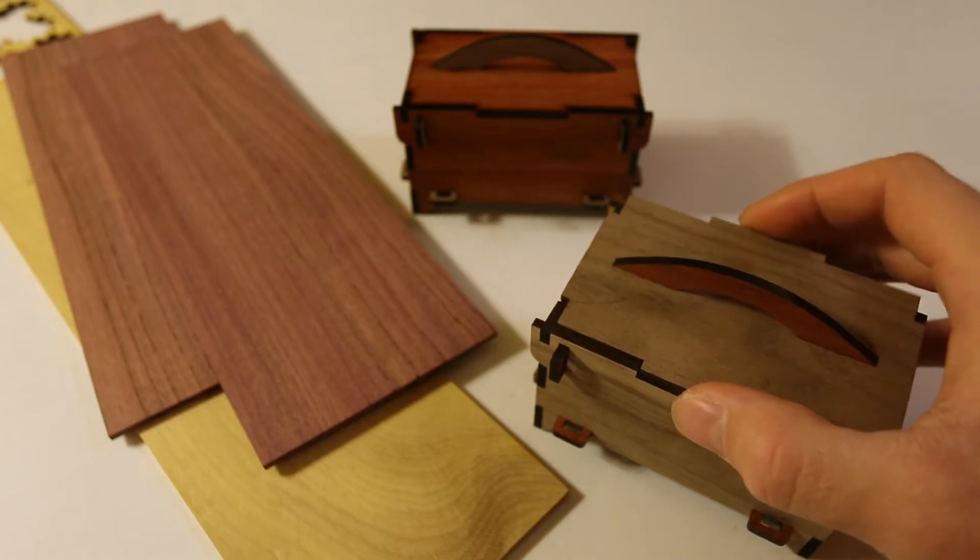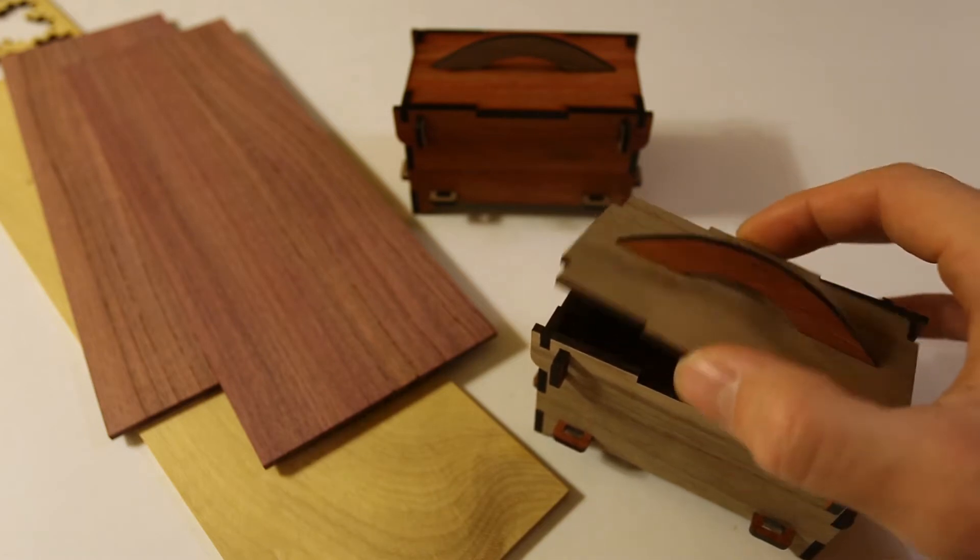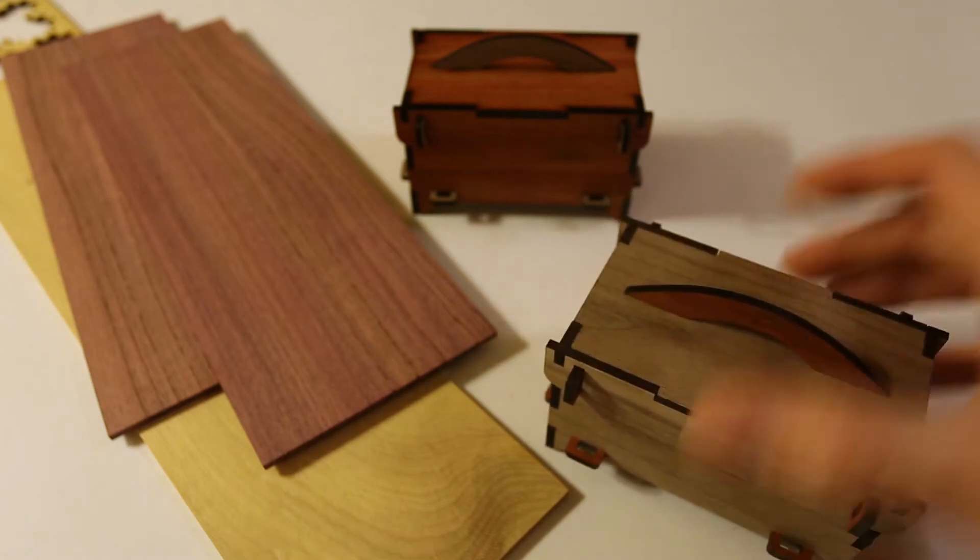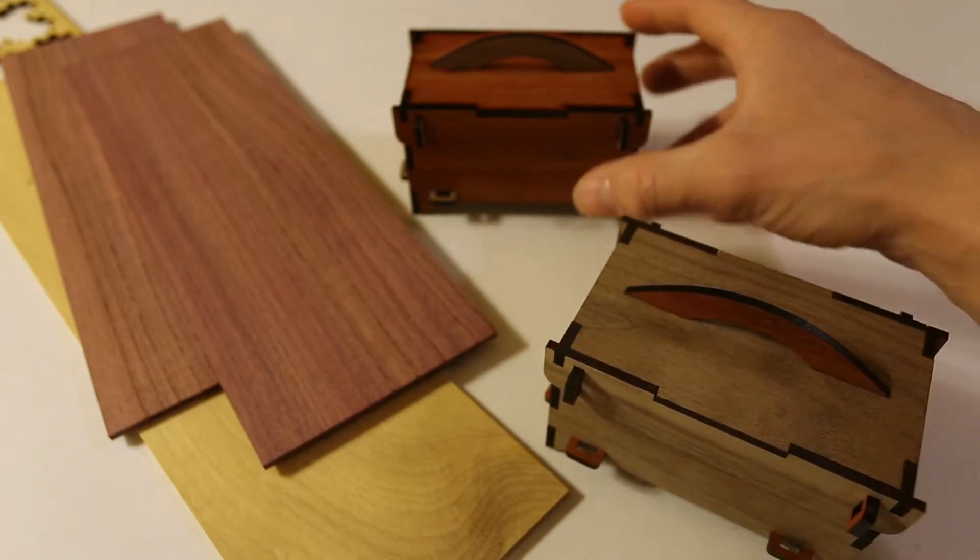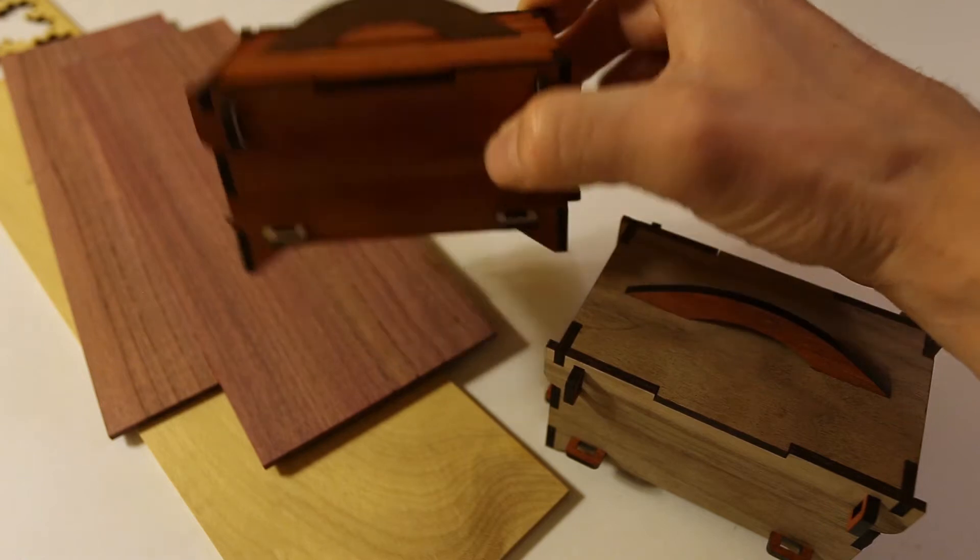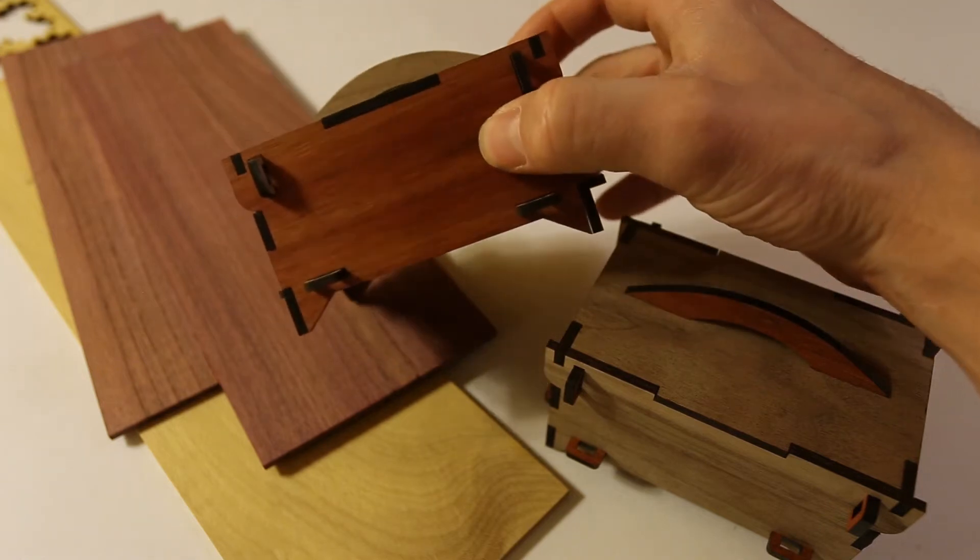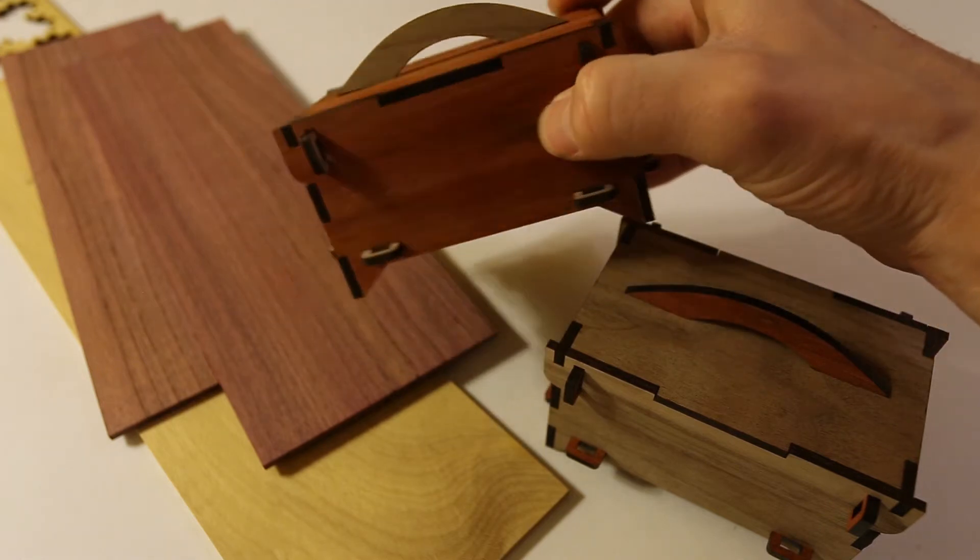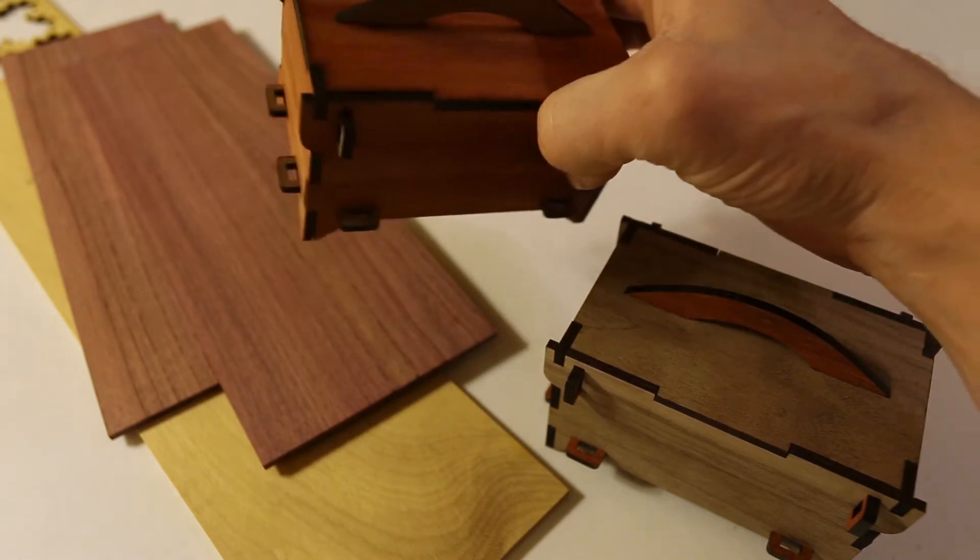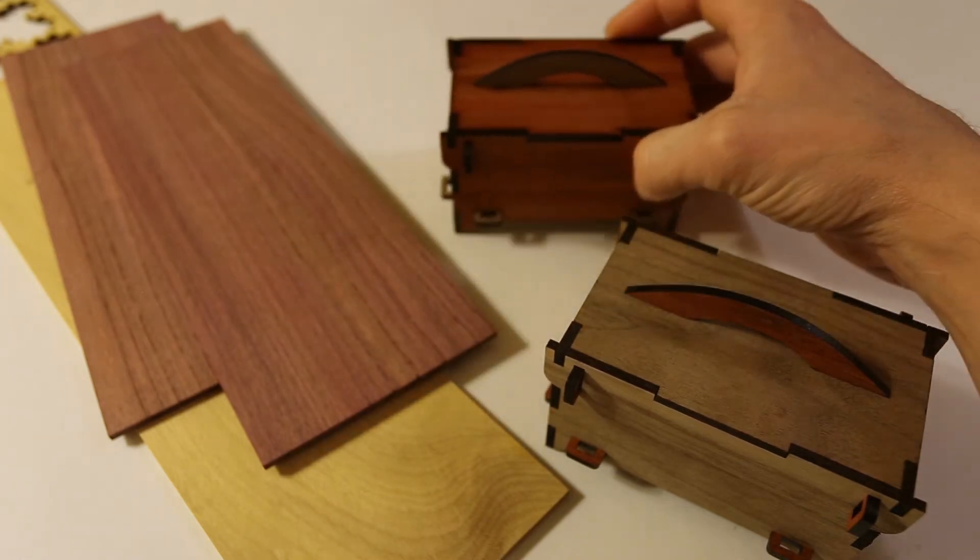This one's made out of walnut and bloodwood, and this is the same wood, but opposite. I really like those contrasting colors.